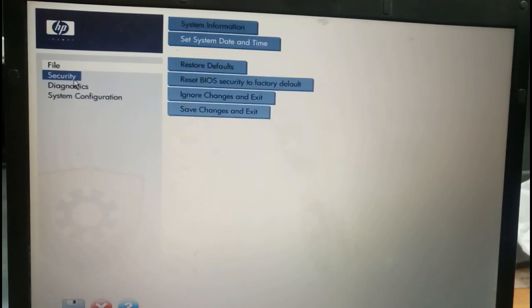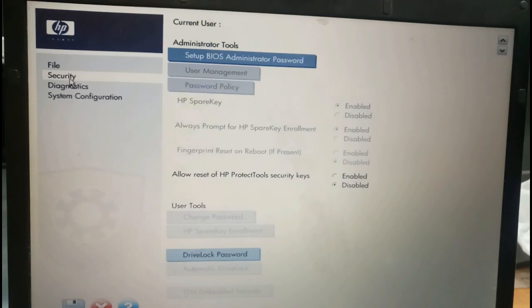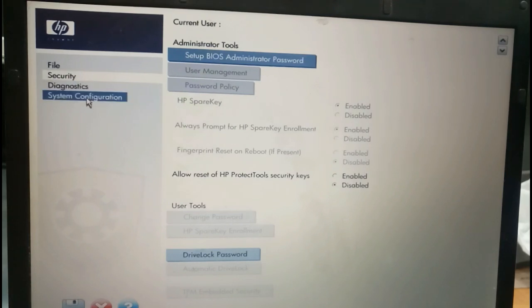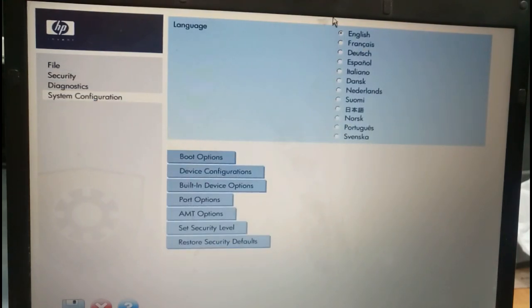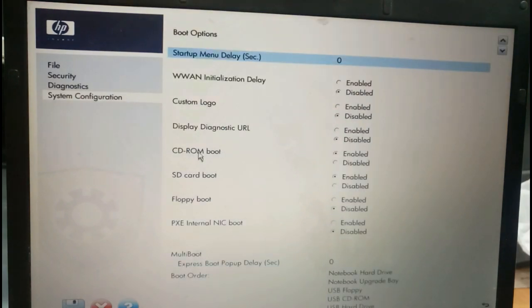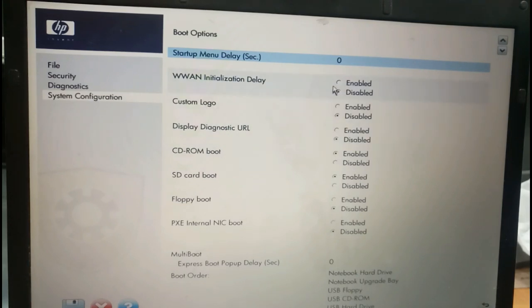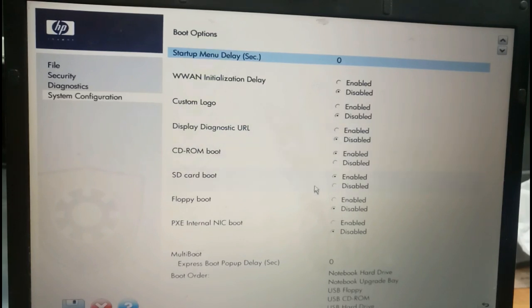We will go for security setup, BIOS administrator password. We will go for system configuration. In this, the BIOS language you can select the language over here, and the boot option. LAN custom logo display, diagnostic URL, CD-ROM is enabled.